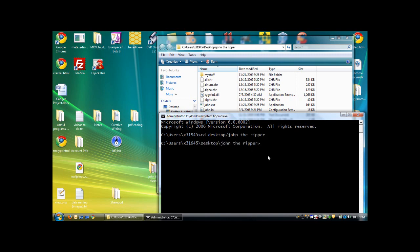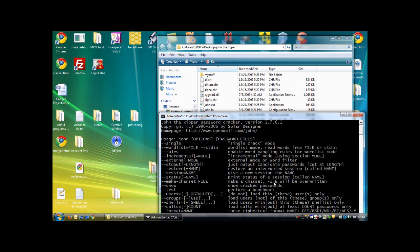At this point, you can actually execute the program, which is John.exe. So, what you need to do is you need to type in the name before the extension, which is just John, and just hit enter, and it'll run that application.